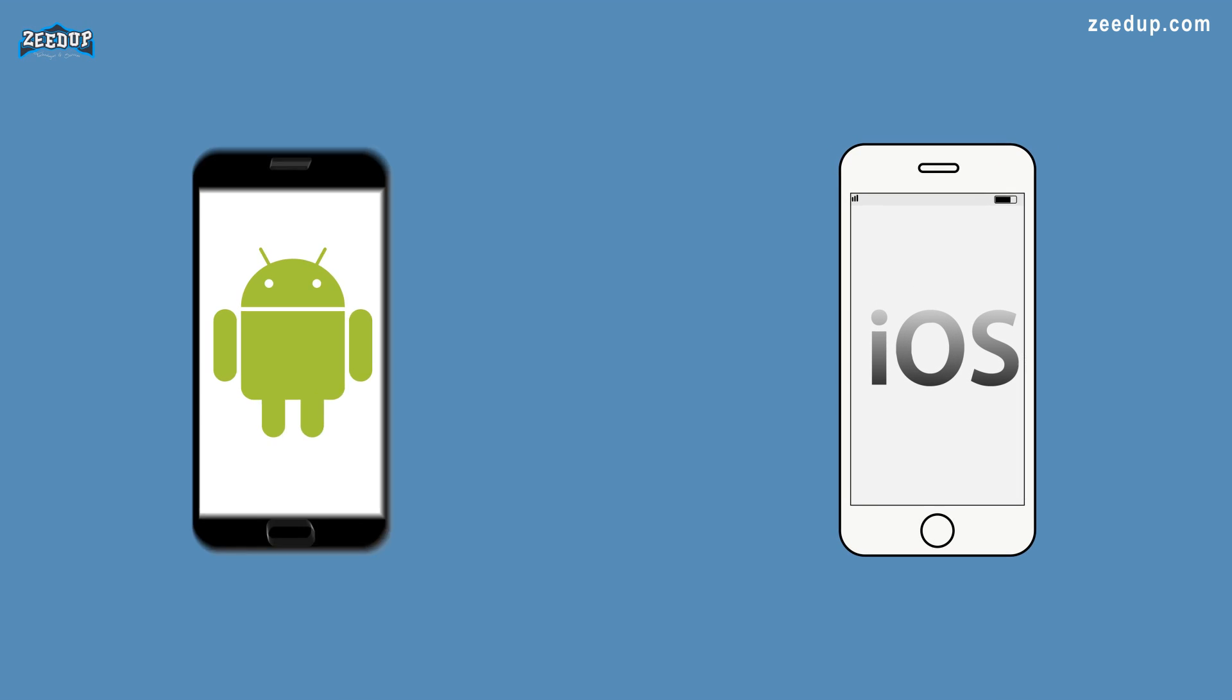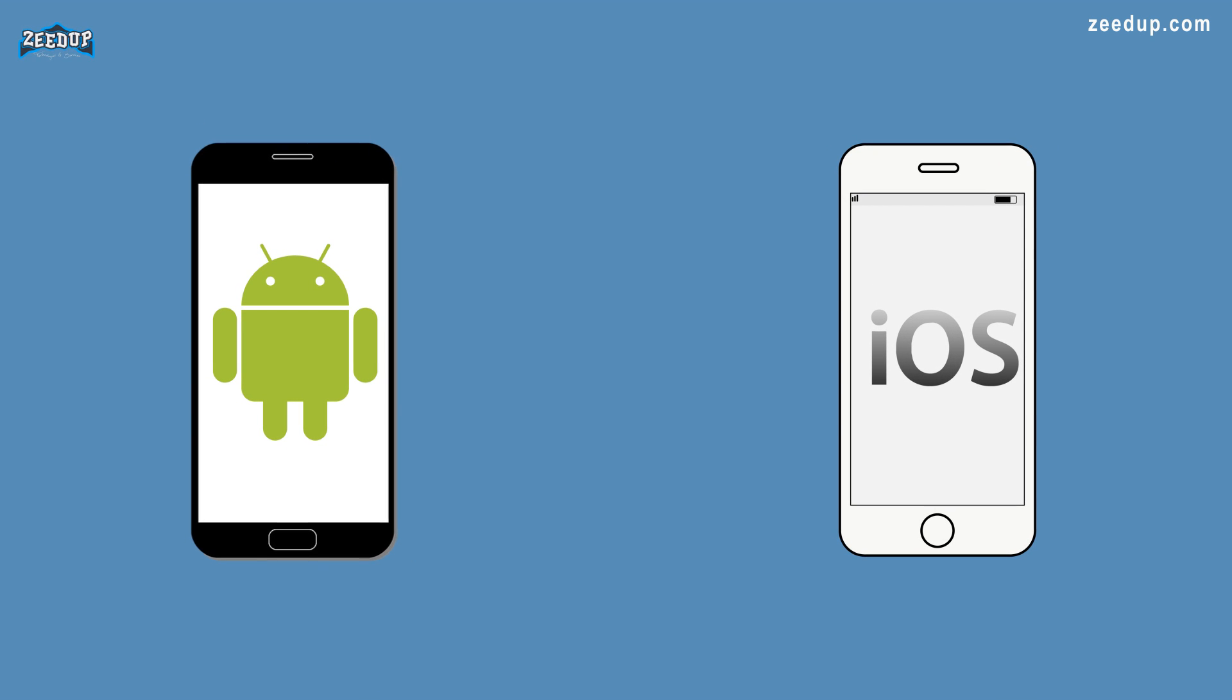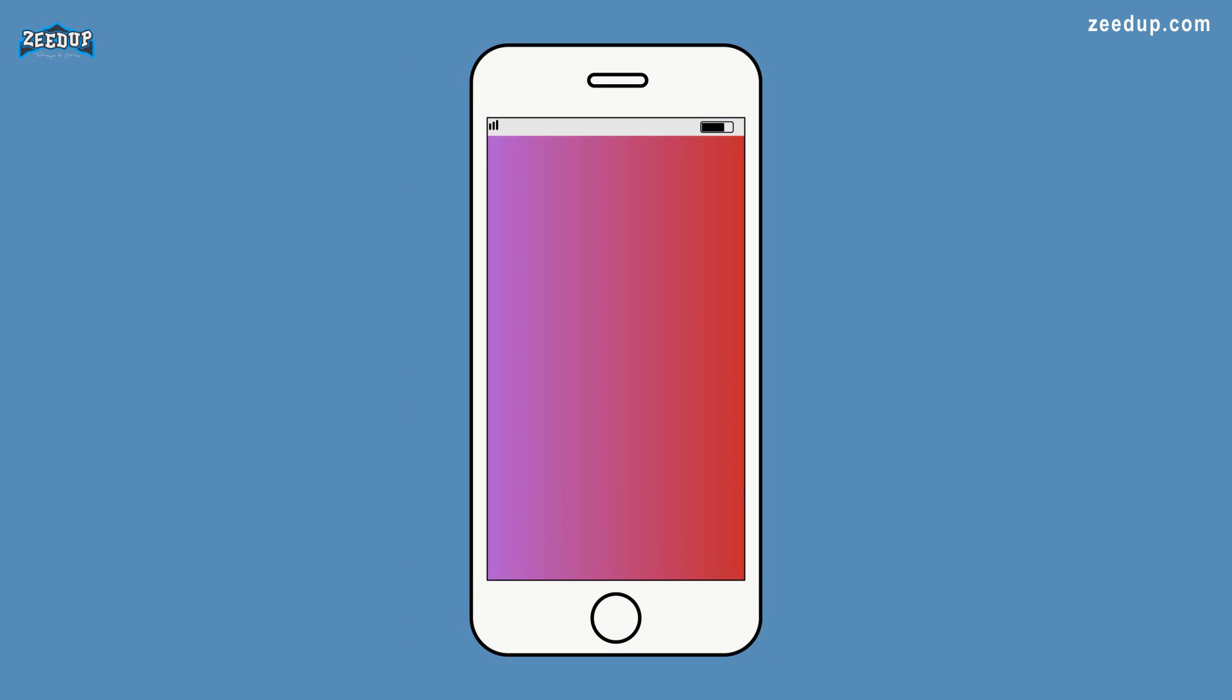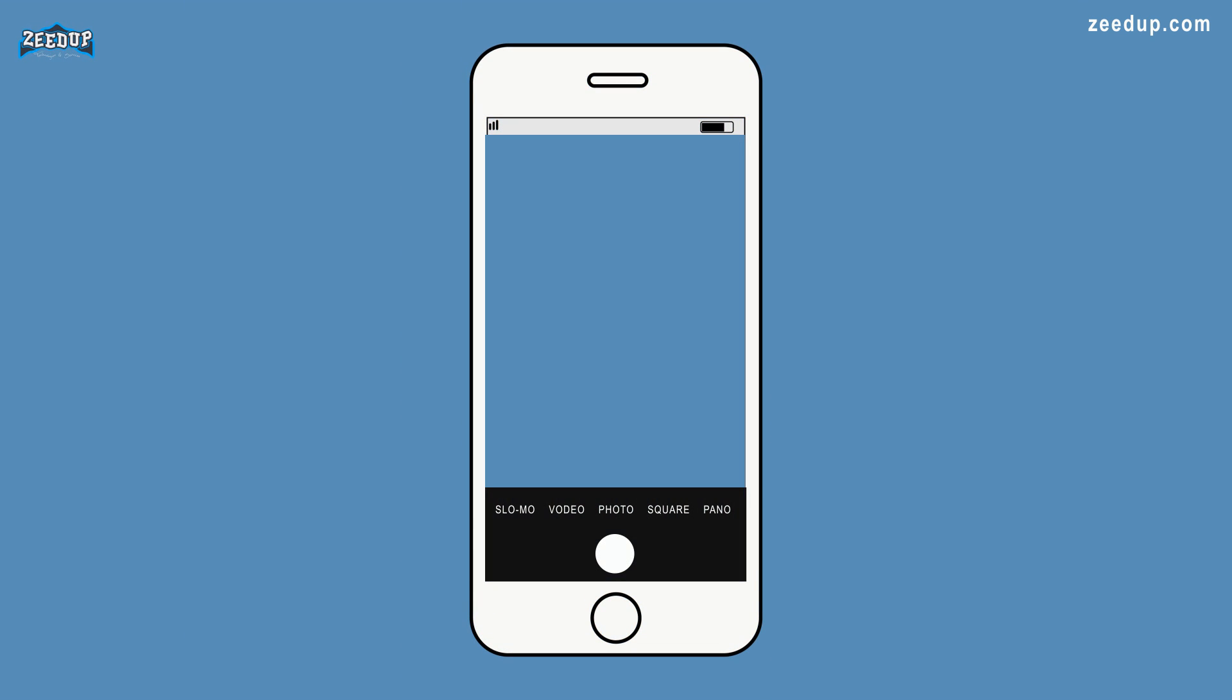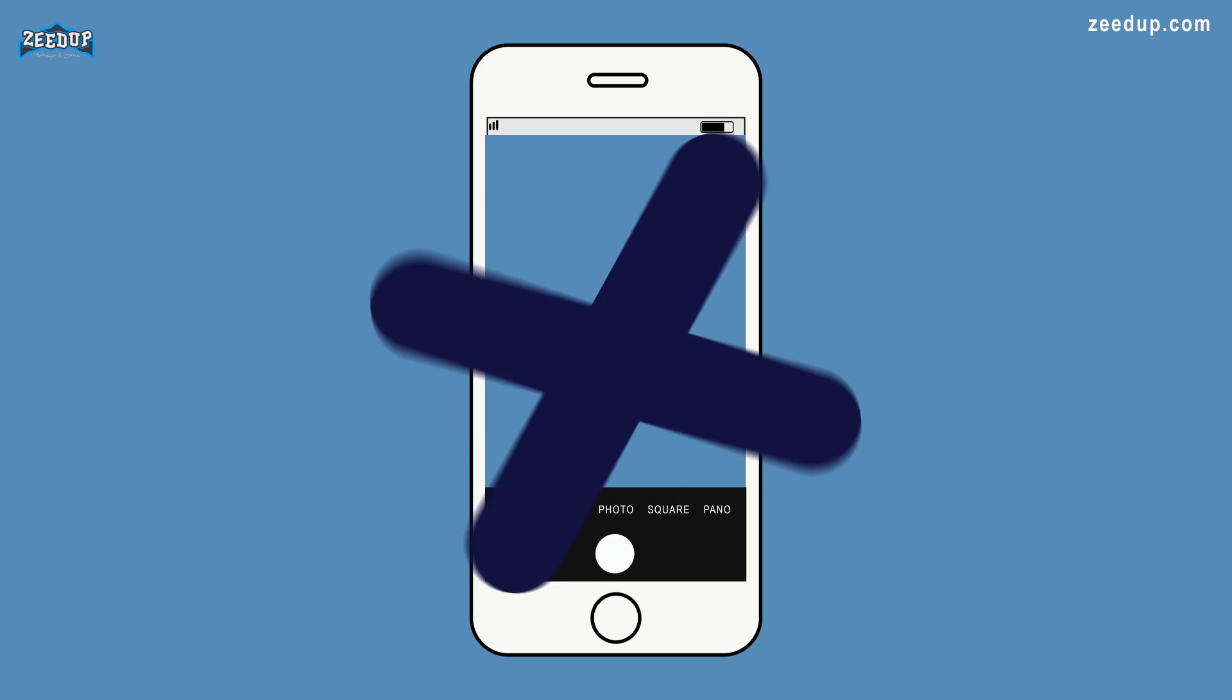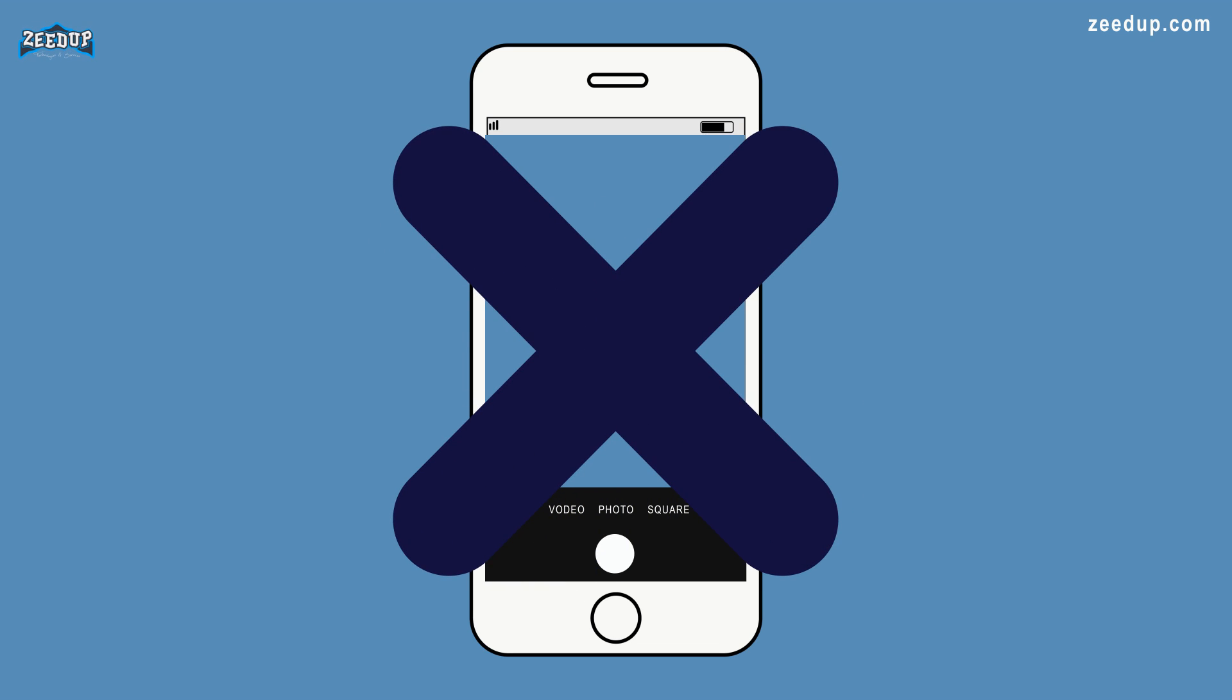This same principle is used on modern mobile operating systems like iOS and Android, where mobile apps have permissions that can be enforced by controlling access to APIs. For example, if a developer tries to access the camera via the Camera API, you can deny the permission request and the app has no way of accessing your device's camera.